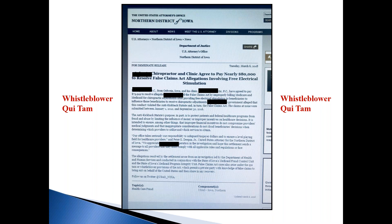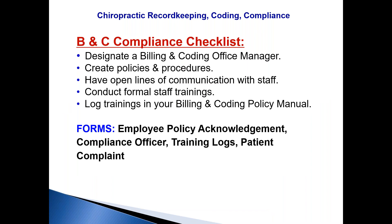Re-evaluate what you're doing. Speak to experts. Prevention is the key. Staff members and office managers: make sure you are on top of billing and coding. Put together billing and coding policies and procedures. Have open lines of communication with the rest of the staff, conduct formal trainings, and log them into a training manual.